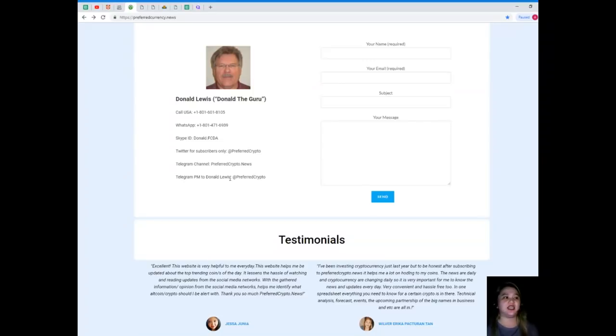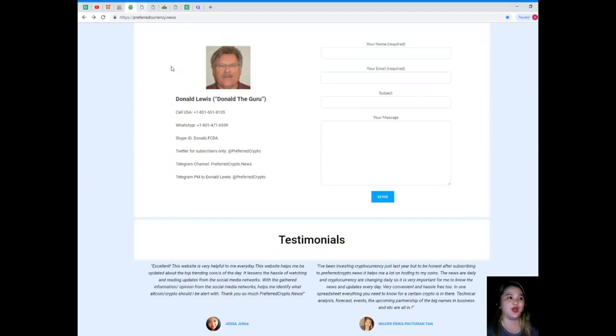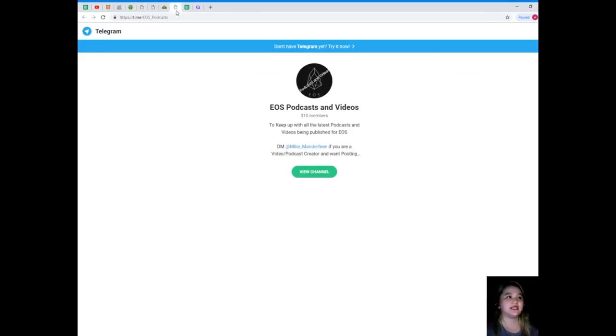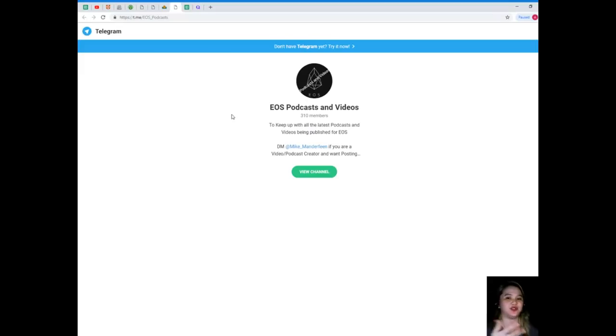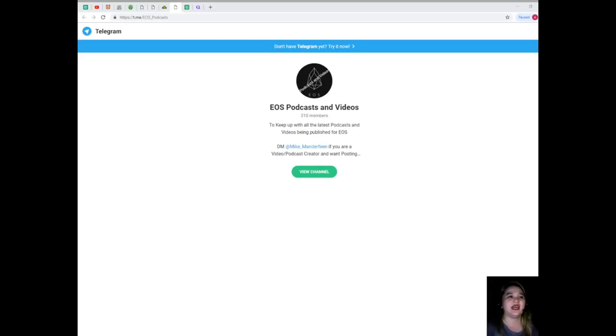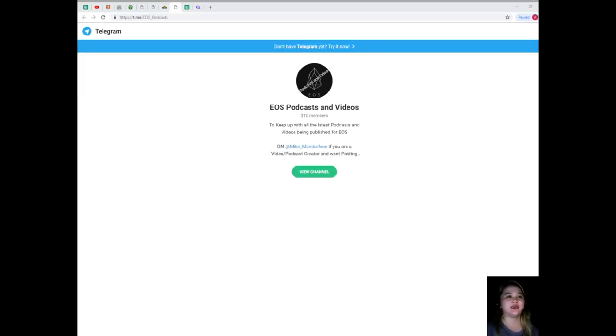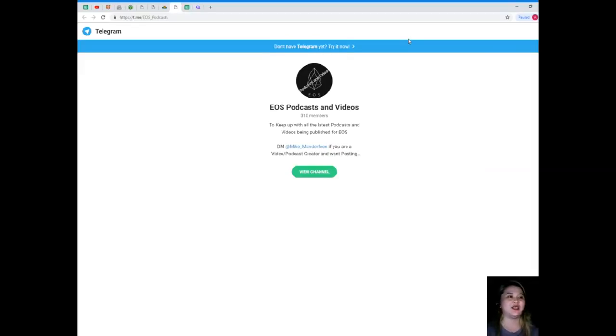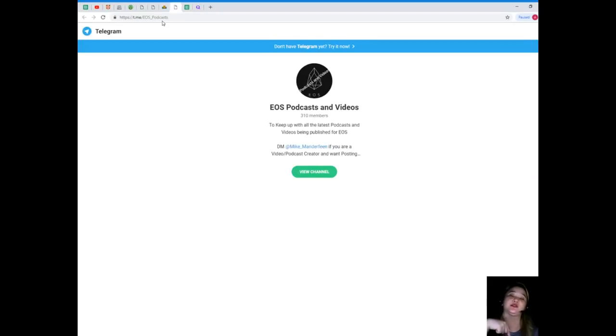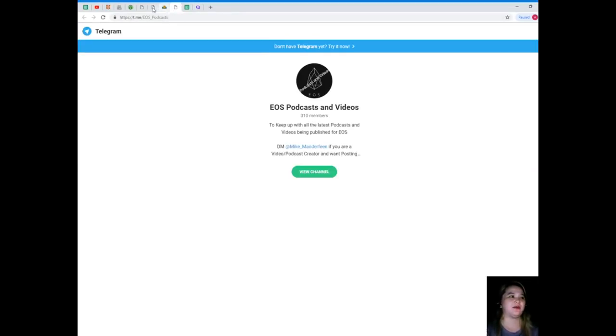You can join our Telegram channel, which is PreferredCrypto.news, and you can send a private message to Donald Lewis on Telegram at PreferredCrypto. Speaking of Telegram channel, guys, join our Telegram channel and podcasts. We share videos and messages. I already joined this channel, and there are a lot of videos here for you to watch so that you can also be updated and get to talk to the members and meet new friends. I will be posting the link on the information box down below so that you can check it out and join us.